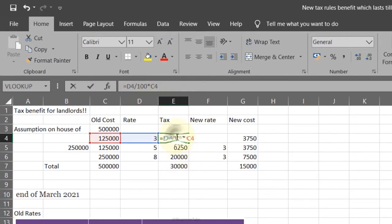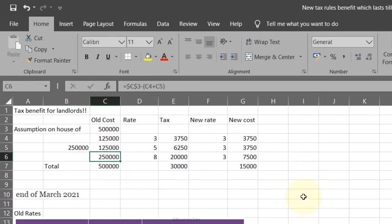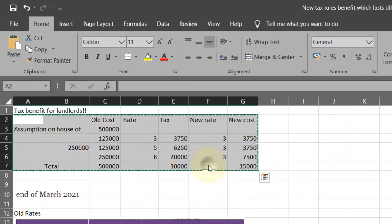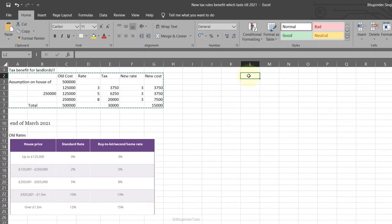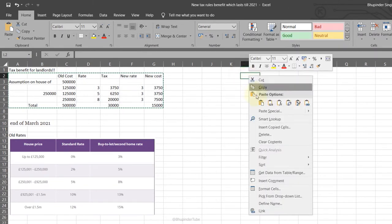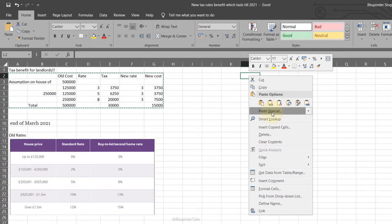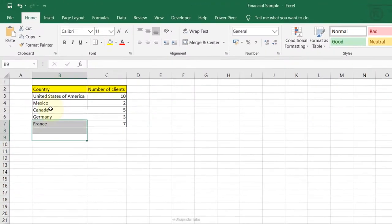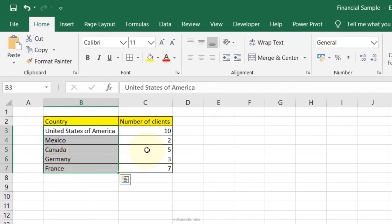Paste Special — Values Only: if you have formulas and want to share just the values, select all the data, right-click, copy. Select another cell, right-click, Paste Special, select Values, click OK. Now only the values are copied without any formulas.